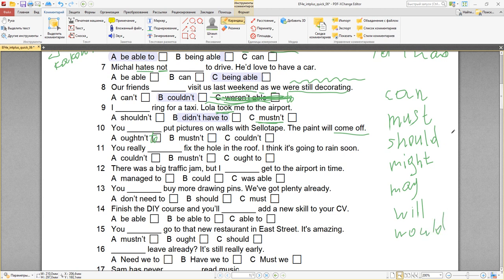So we choose option B. Number eleven: you really ought to fix the hole in the roof — I think it's going to rain soon. Couldn't — прошедшее, не подходит. Mustn't — как будто запрет, не подходит. Всегда обращайте внимание на второе предложение — is it past, present, or future? I think it's going to rain soon — это настоящее время. Hole — дыра, in the roof — в крыше. Тебе реально нужно заделать дыру в крыше, потому что скоро будет дождь. Going to — человек очень уверен, что так и произойдёт. Поэтому здесь будет ought to. You ought to fix the hole in the roof.